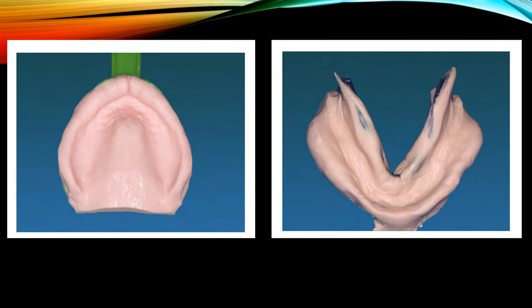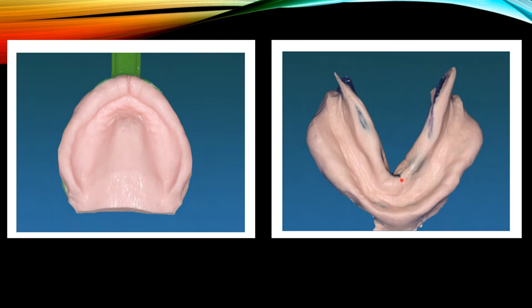These are the well-made maxillary and mandibular preliminary impressions. In the first picture, please note that all the anatomical areas of the ridge have been accurately recorded, and even though the border thickness is a little excessive, the border length is excellent. This impression closely resembles a final impression and as such, it will allow the fabrication of an excellent diagnostic cast and eventual custom impression tray.